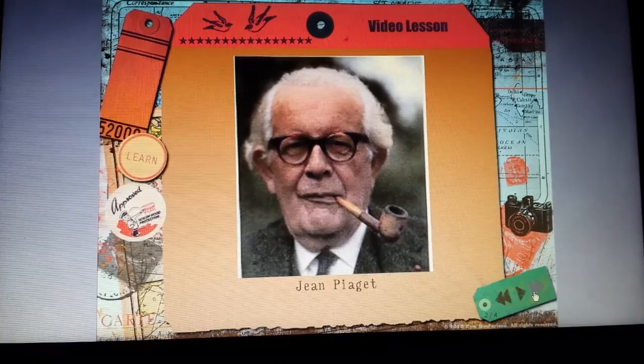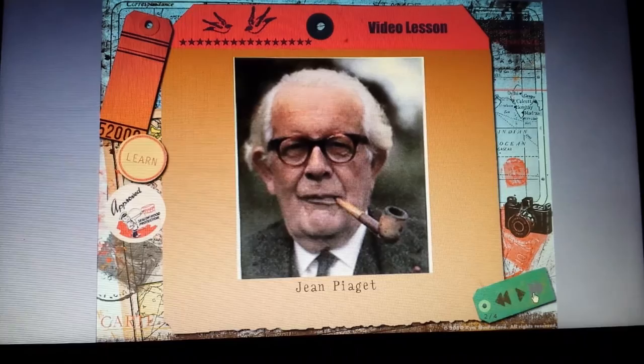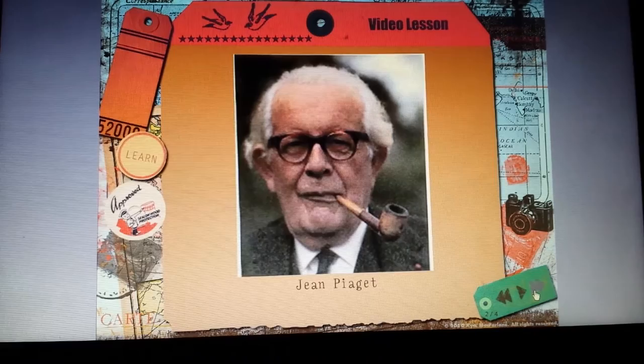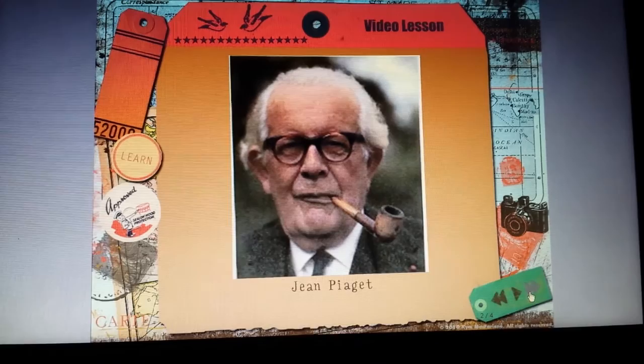According to Piaget, a human being's knowledge about any given subject is organized into what is called a schema, and learning is truly achieved only when changes are made to the schema. Thus, if you've ever forgotten something, you must not have truly learned it in the first place.